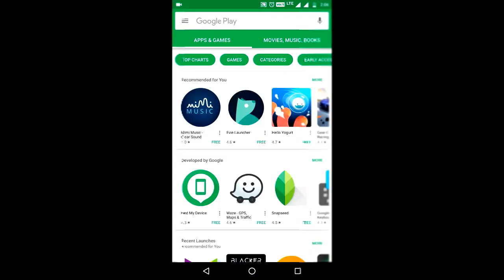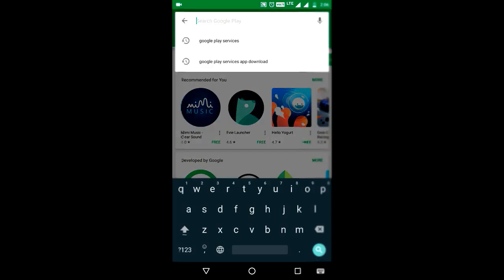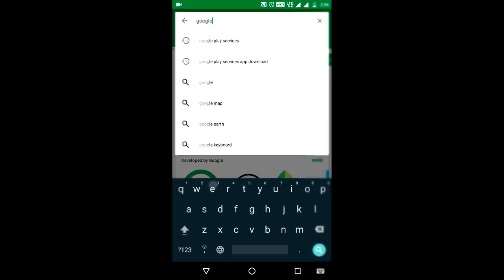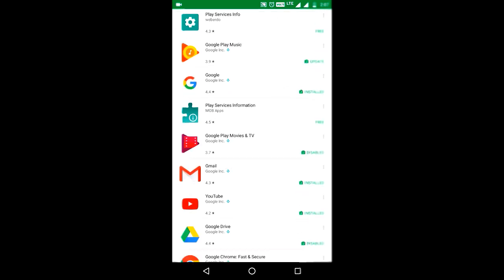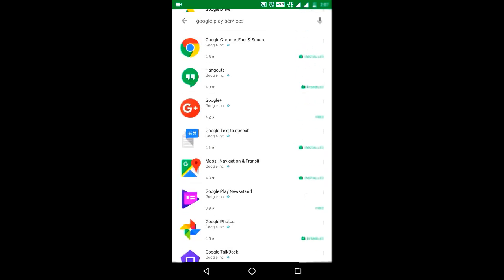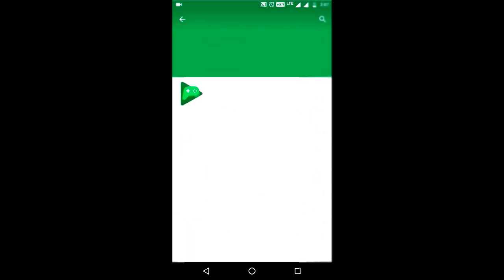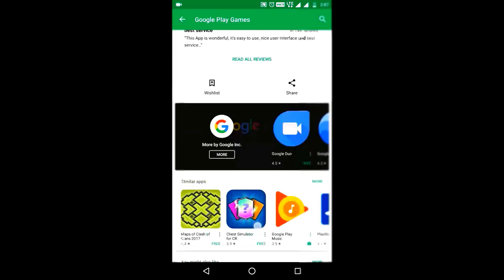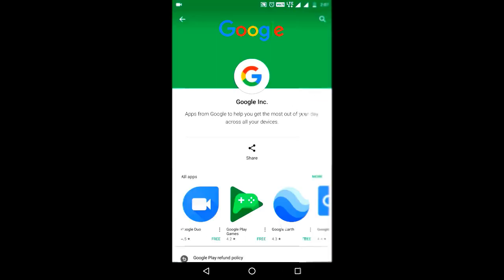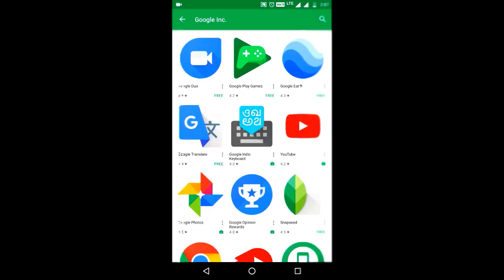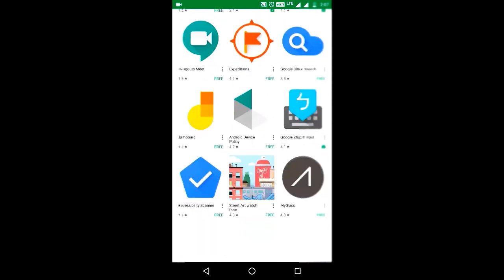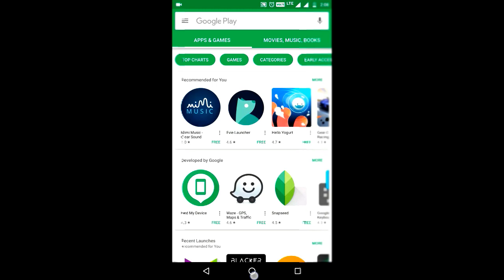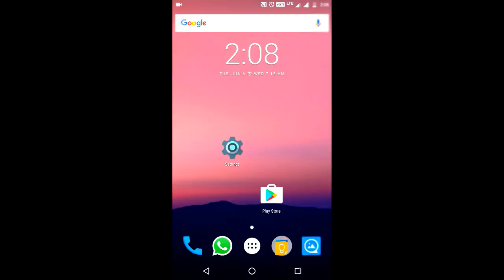Open Play Store and search for Google Play Services App. The Play Store does not show the app in the results. You can also see it in the Google Apps list — here also it is not present. So today I will show you how to find the Google Play Services App in Play Store.